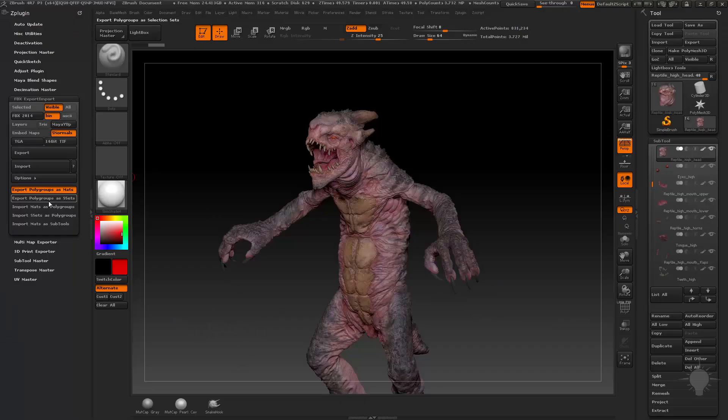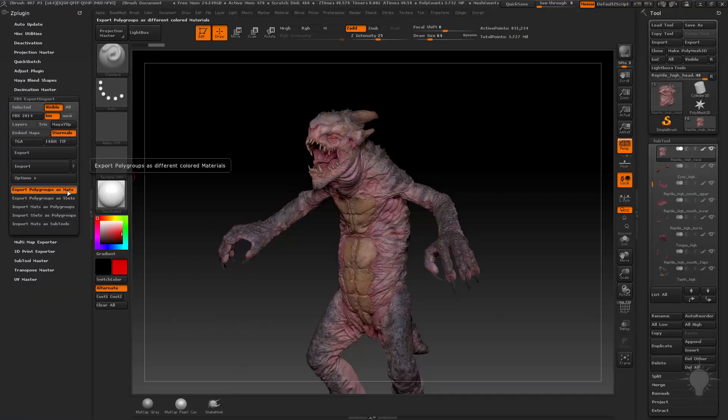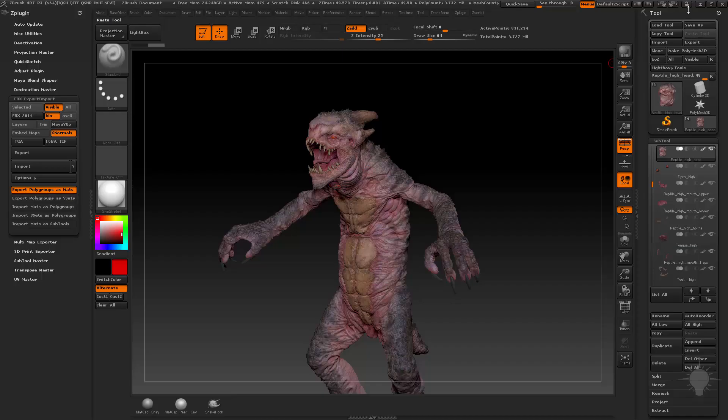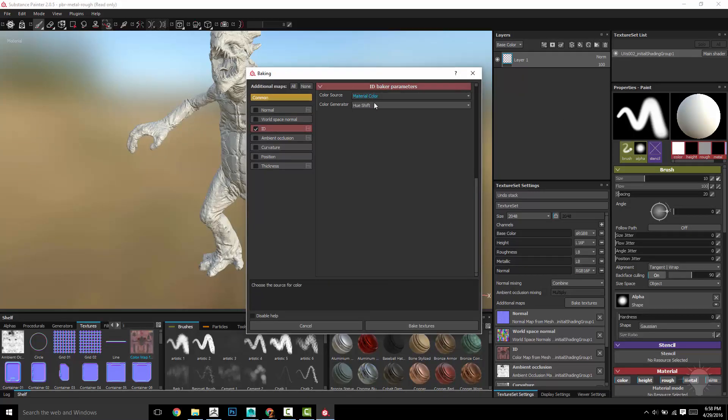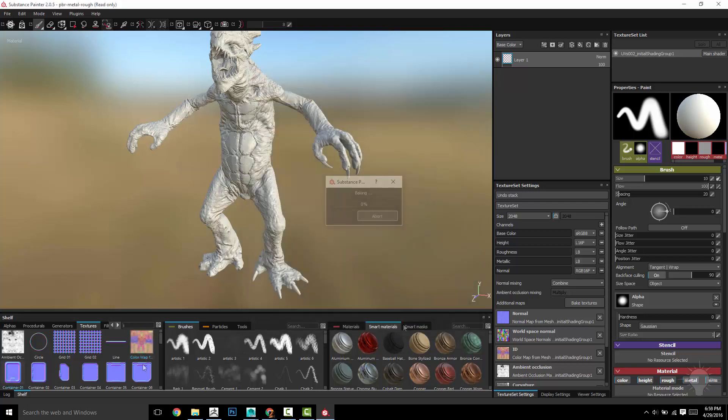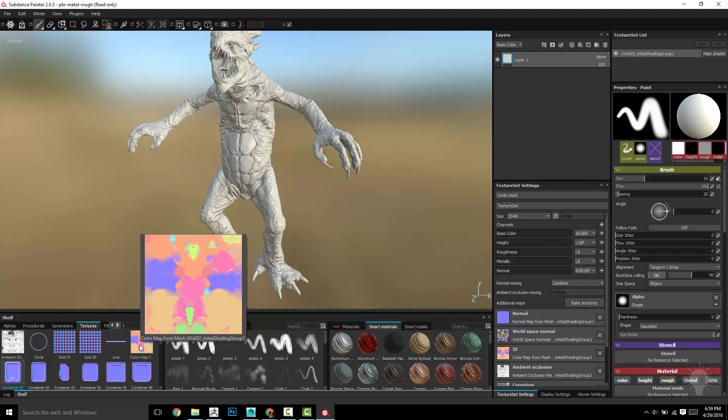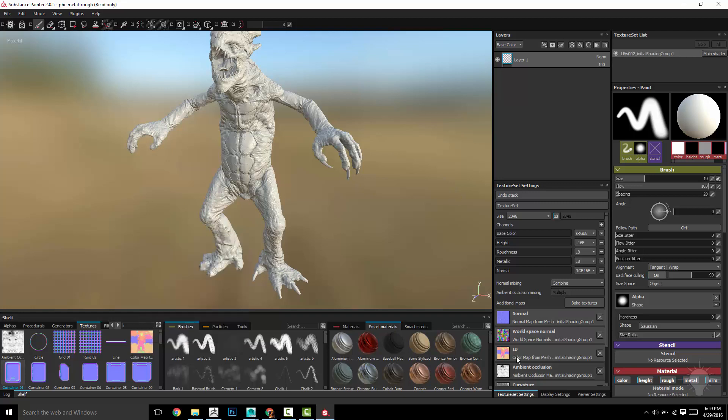it assigned all the poly groups as materials. So now when we go in here and assign, we're baking our materials to the material ID parameter. Let's bake that. You're going to see it updated our color map to a material ID kind of clown texture here.